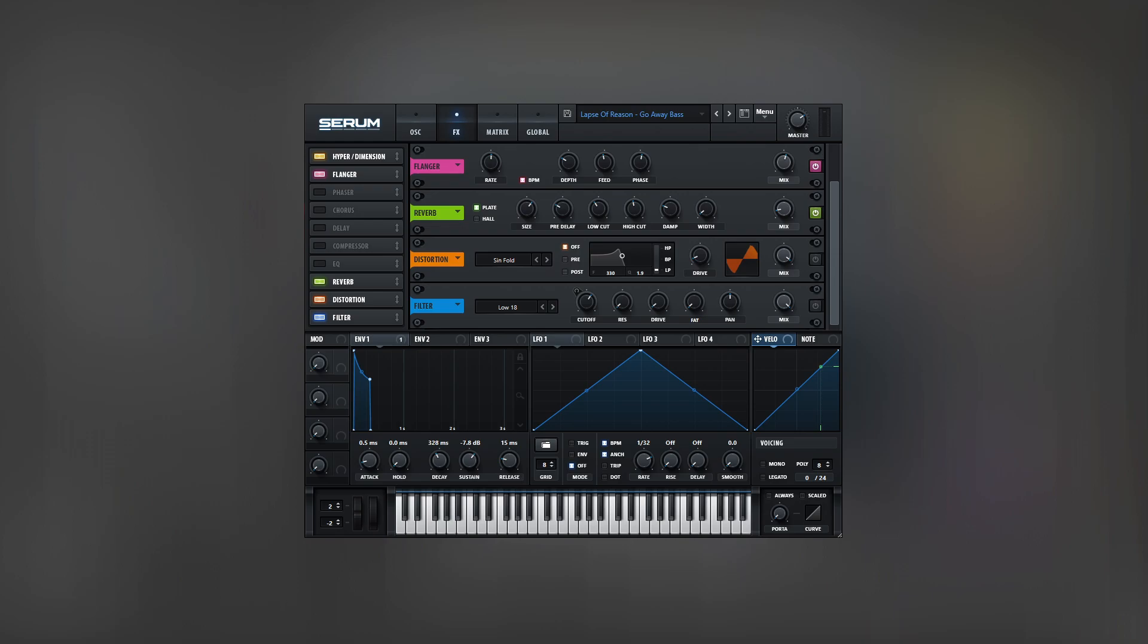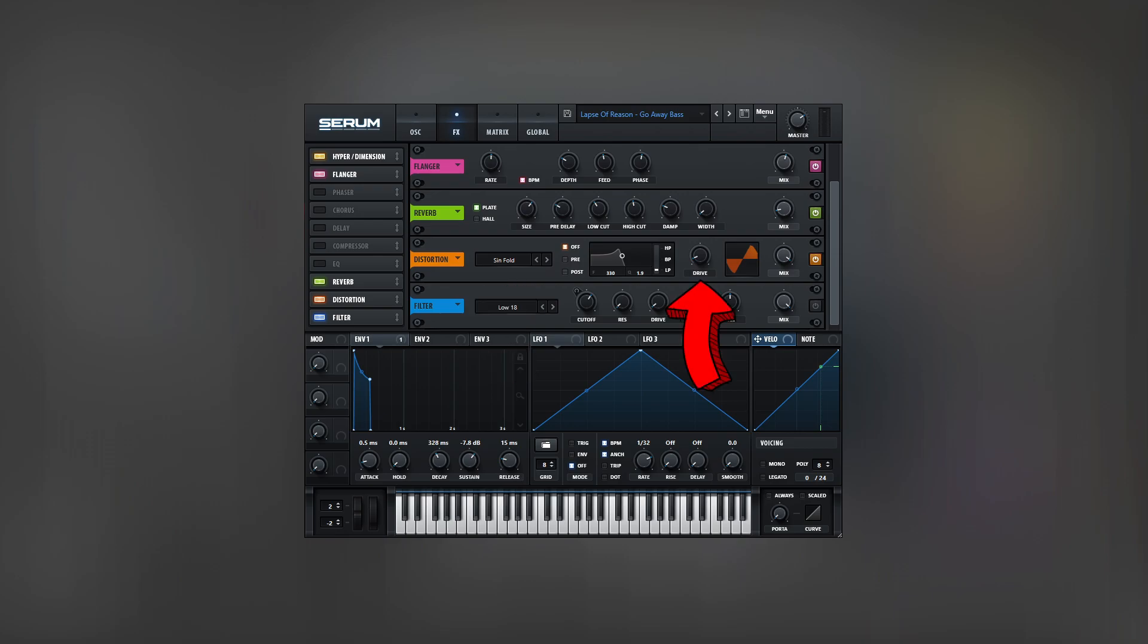After all these spatial effects, we can use some distortion. The Sinefold algorithm is aggressive, so I used just a little bit of drive. If we wouldn't raise the bass volume in the filter with the drive knob, this distortion would make no sense. But because we did it, the distortion will enhance the high end.